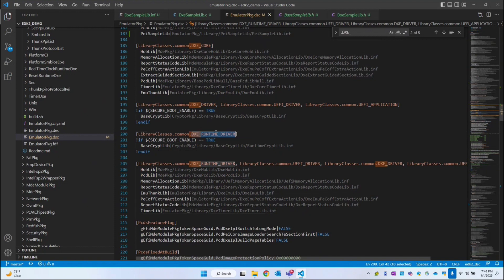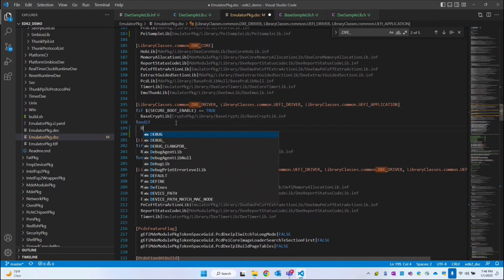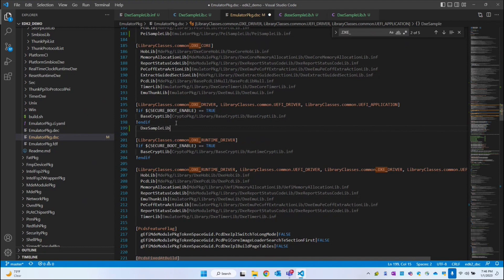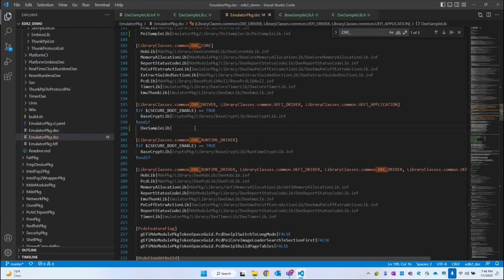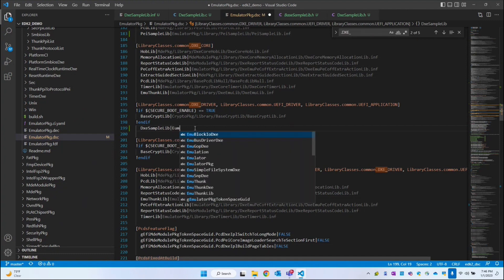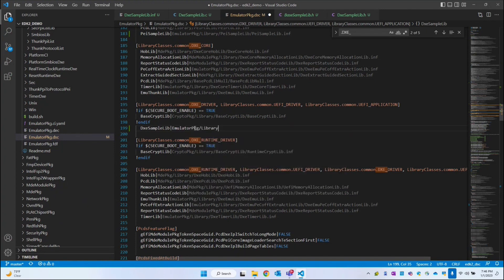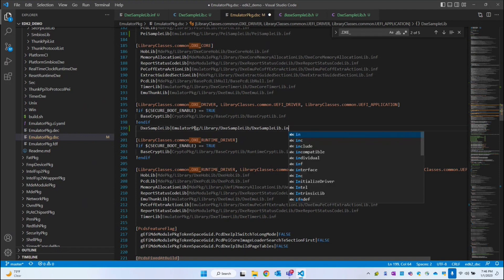Within DXE there are different phases: DXE runtime, DXE driver, and DXE core. Since this is generic for the DXE driver, I'll place it there. The library class name is DXE sample lib, and followed by a pipe character we provide the path to our INF file: EmulatorPkg/Library/DXESampleLib/DXESampleLib.inf.